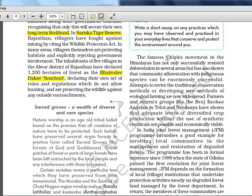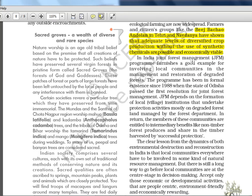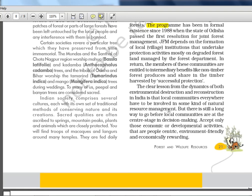These are good examples of old movements where communities got involved other than the government. The Chipko movement in the Himalayas has not only successfully resisted deforestation in several areas, but has also shown that community afforestation with indigenous species can be enormously successful. Beej Bachao Andolan in Tehri and Navdanya have shown that adequate levels of diversified crop production without synthetic chemicals are possible and economically viable. In India, the Joint Forest Management Program furnishes a good example of involving local communities and has been in informal existence since 1988.